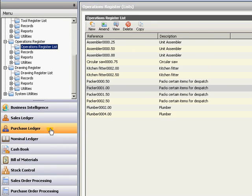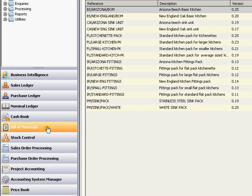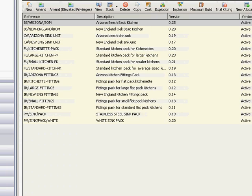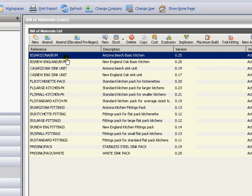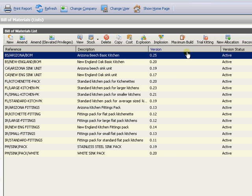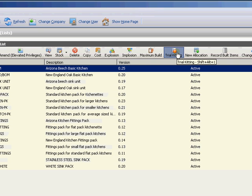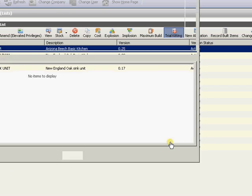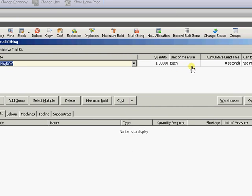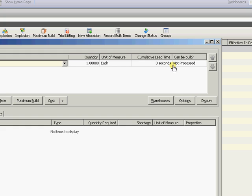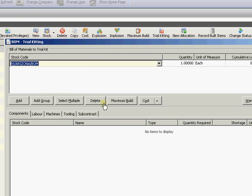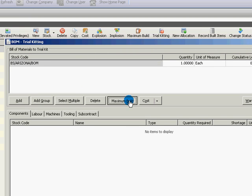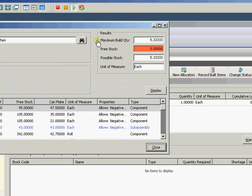So if I come back to my Bill of Materials. So what can I do with my Bill of Materials? Now I've got my Bill of Materials assembled. So I've got Arizona Beach Basic Kitchen here. So I can pick that up and come away and do some trial kitting. So if we come on to trial kitting here. So a quantity of one. Or we can come through and say well at the moment we don't know whether it can be processed or not. I can just drop down here to this new button and do maximum build. Which is basically based on all the stock I have at the moment how many can I actually build. Well in this case it's five.